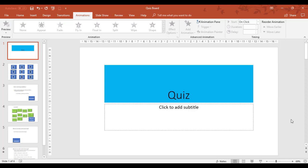In this training video, we're going to look at using Microsoft PowerPoint for an assessment purpose or for quizzes.